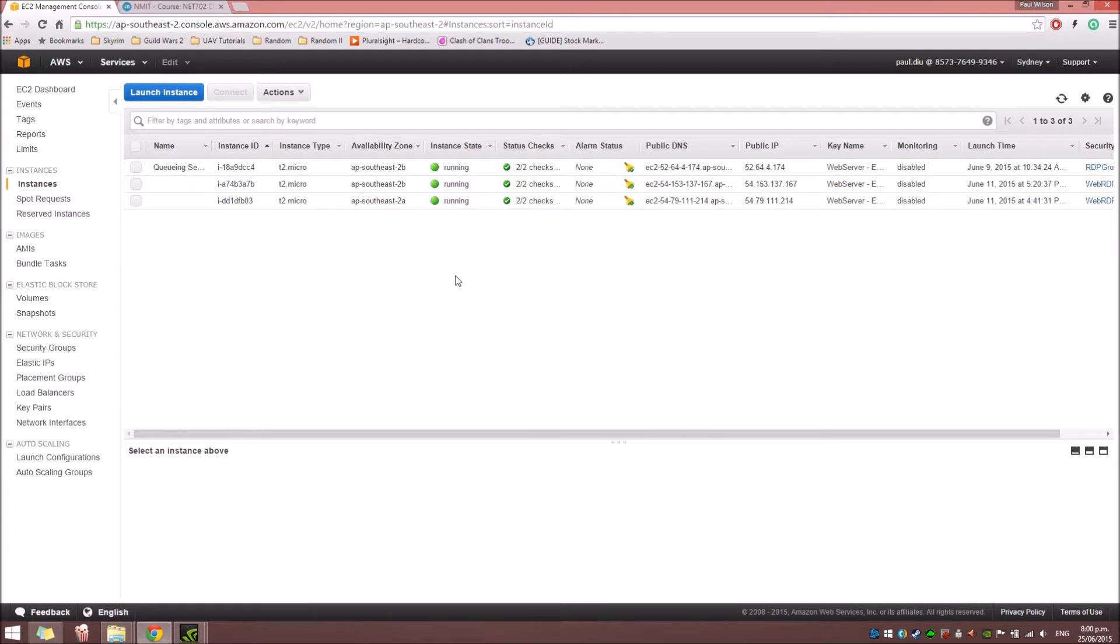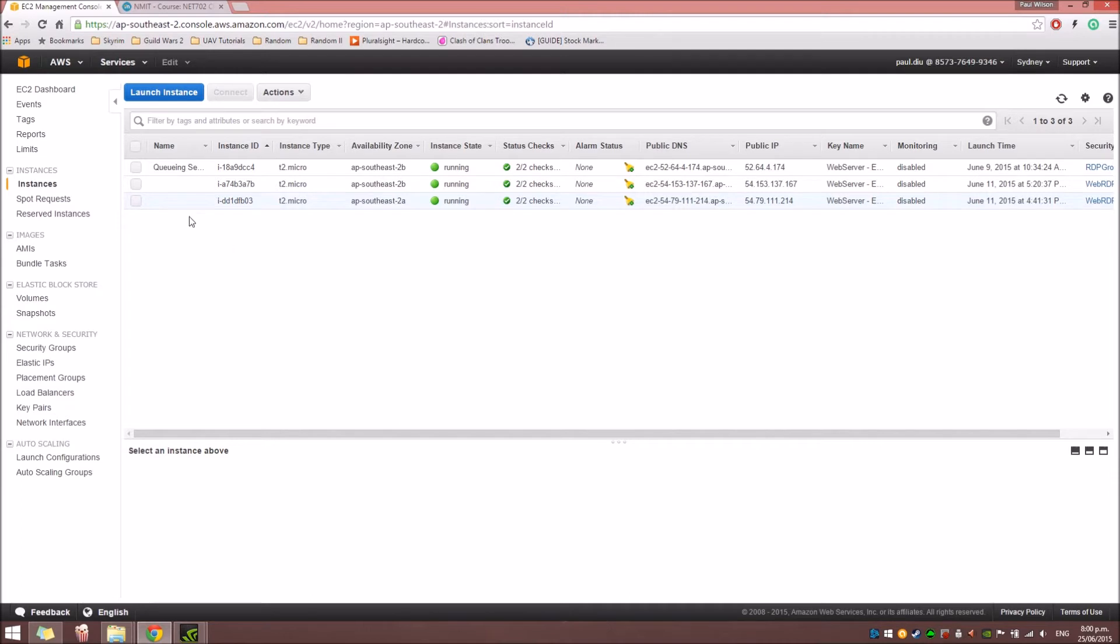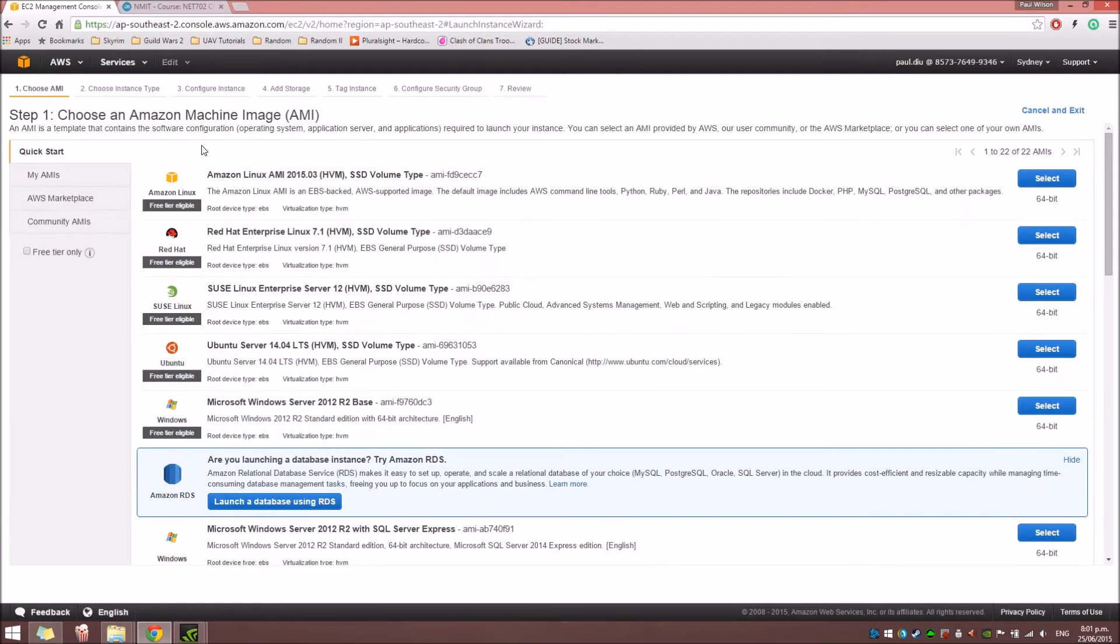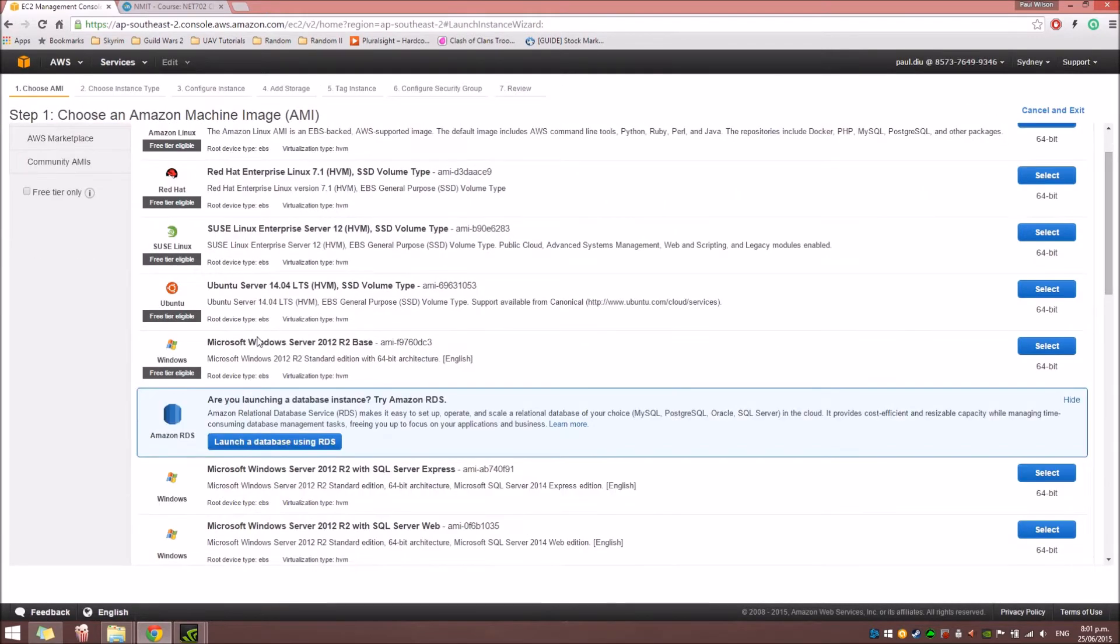It will open the Instances window. And from here, you can see I actually made several instances that I've used for some of my labs. And from here, you can click Launch Instance. We're going to start to create a new instance.